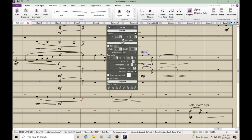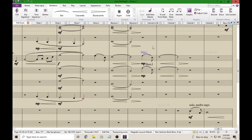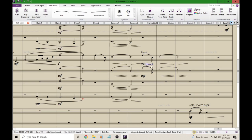Put a checkmark in the box that says Cue-sized, and look what happens. Now that text shrinks down and looks a lot better.